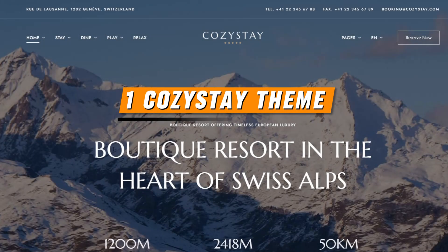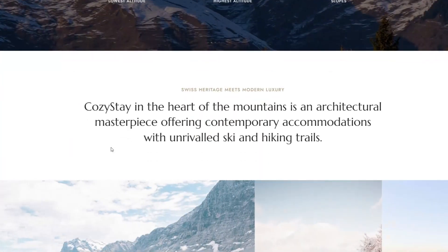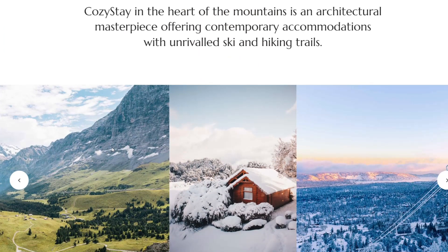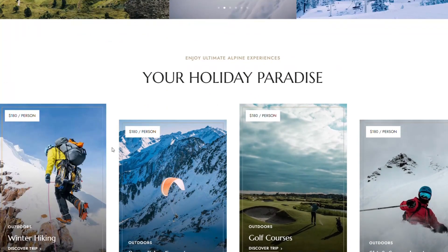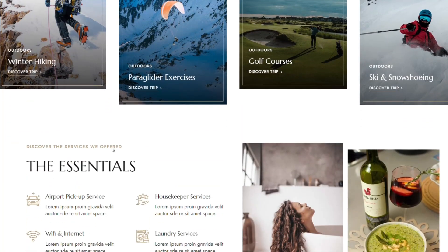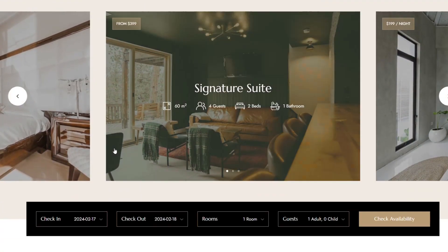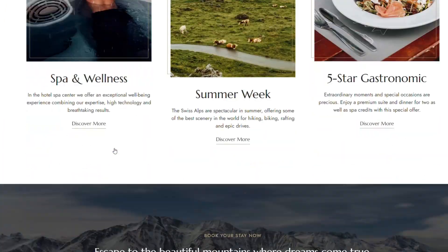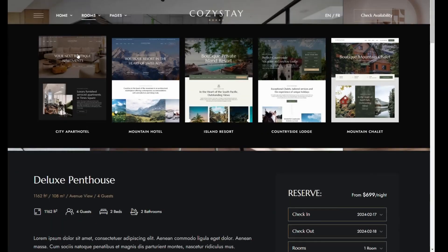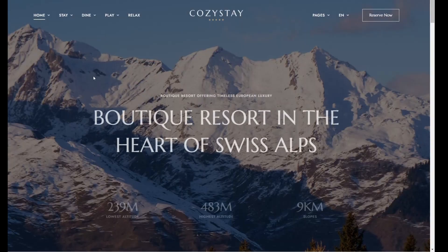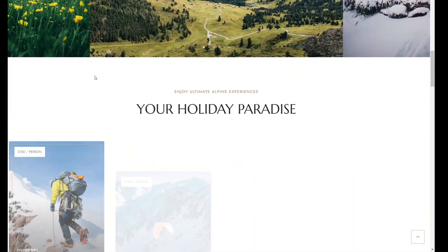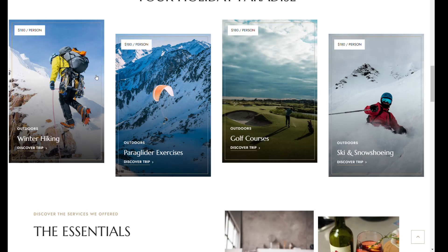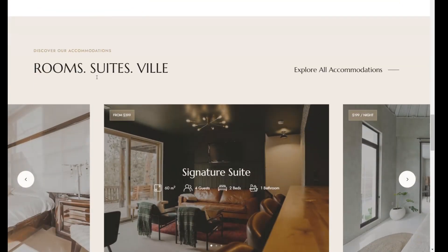CozyStay WordPress Theme. In the ever-evolving digital landscape, the CozyStay WordPress theme emerges as a beacon for the hospitality industry, offering an elegantly designed, feature-rich solution for hotels, resorts, vacation homes, and apartment rentals. At its core, CozyStay is defined by its trendy design and the inclusion of the intuitive Elementor drag-and-drop page builder, making website creation accessible to everyone.